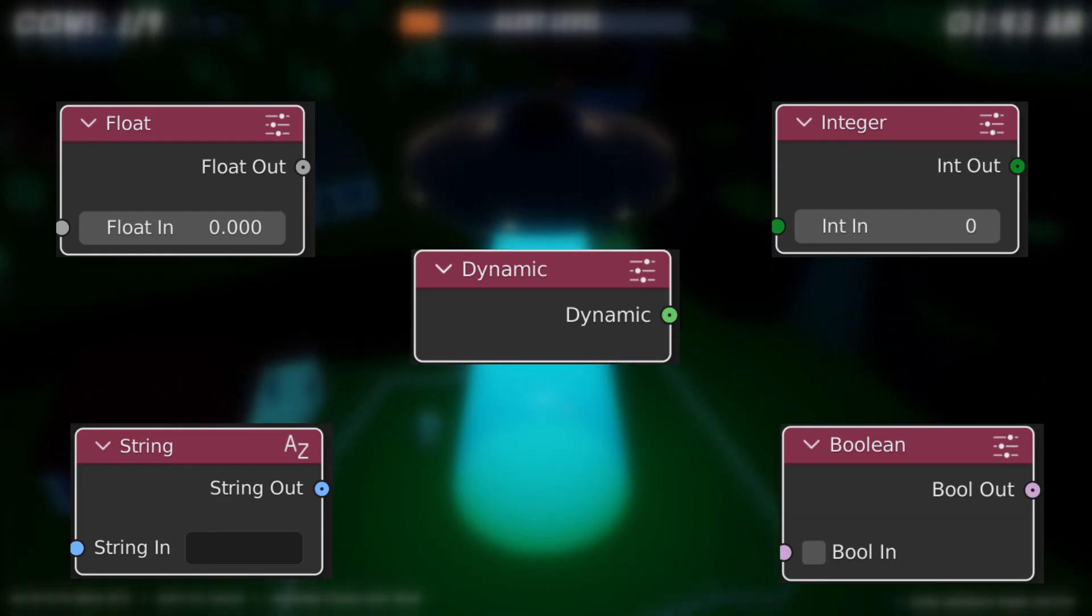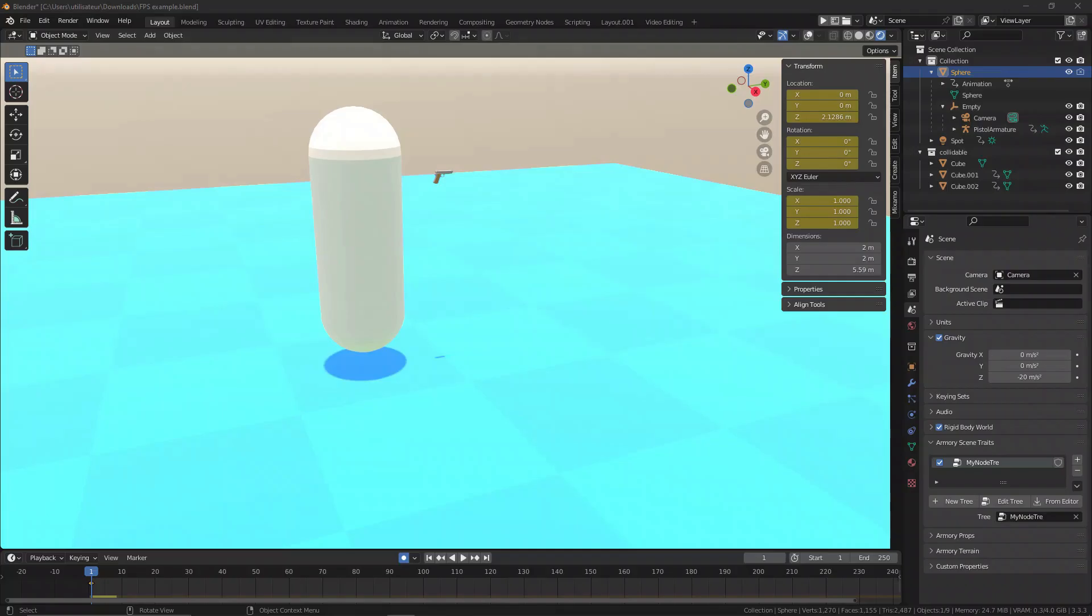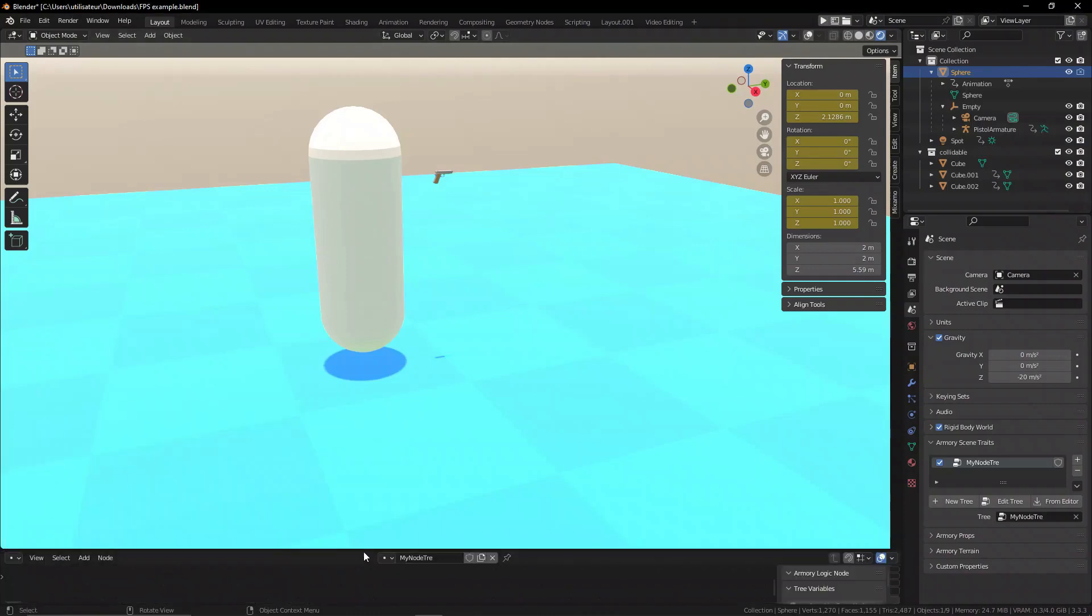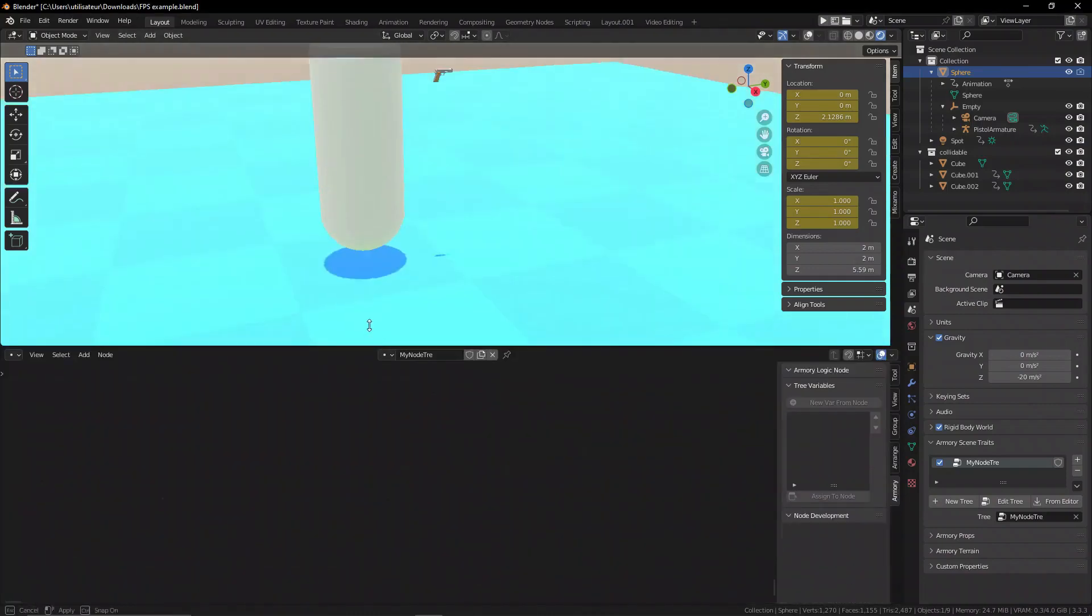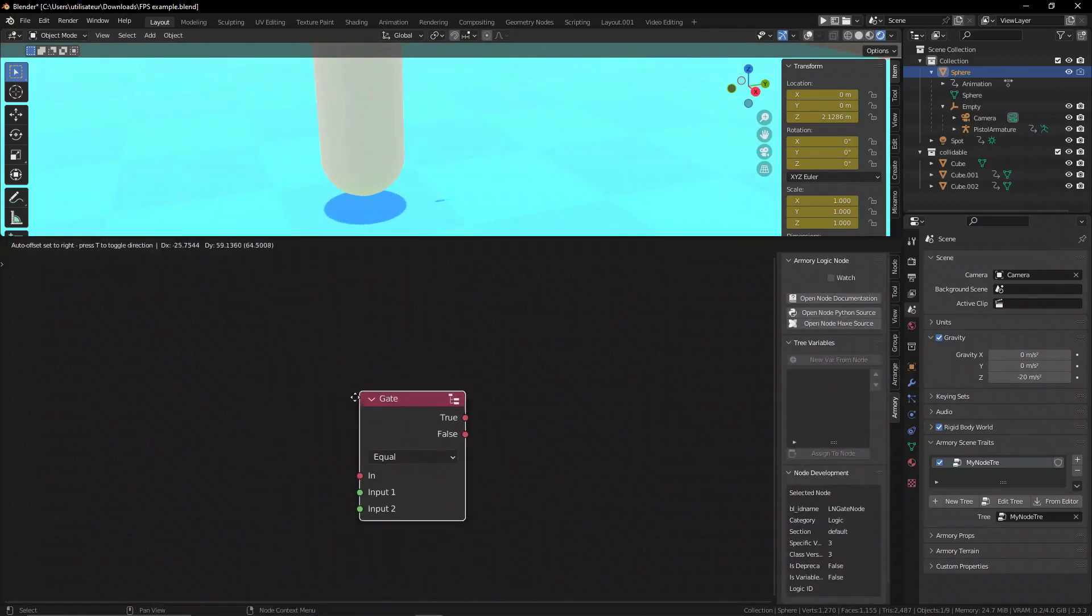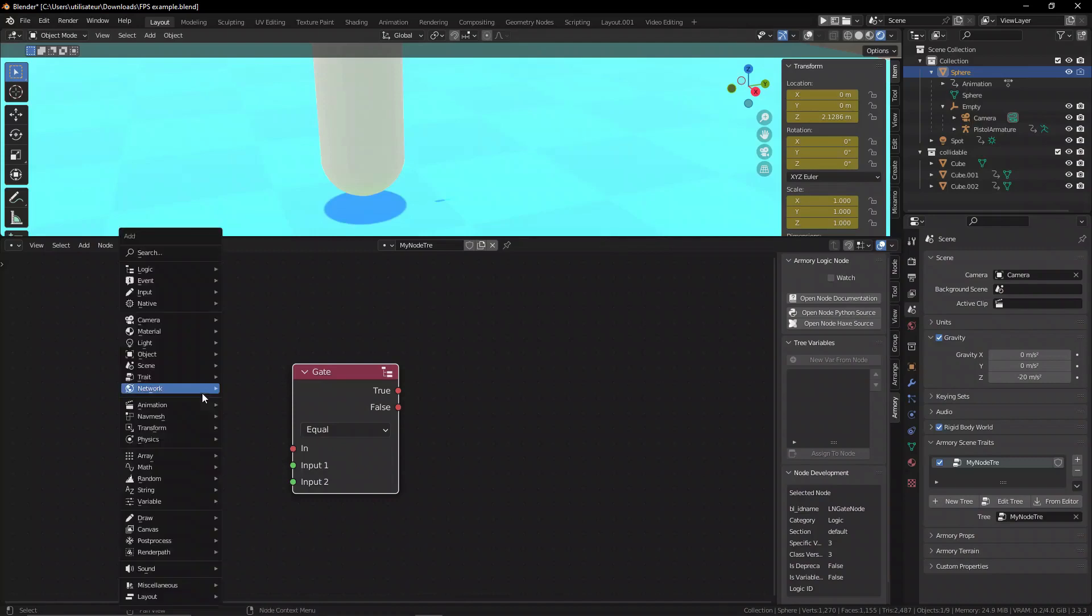When we want to make a question, a condition inside of ARM3D, we need to find a specific node. This node is the gate node. This is the general purpose node for all of these general situations. The gate node has many different functions.